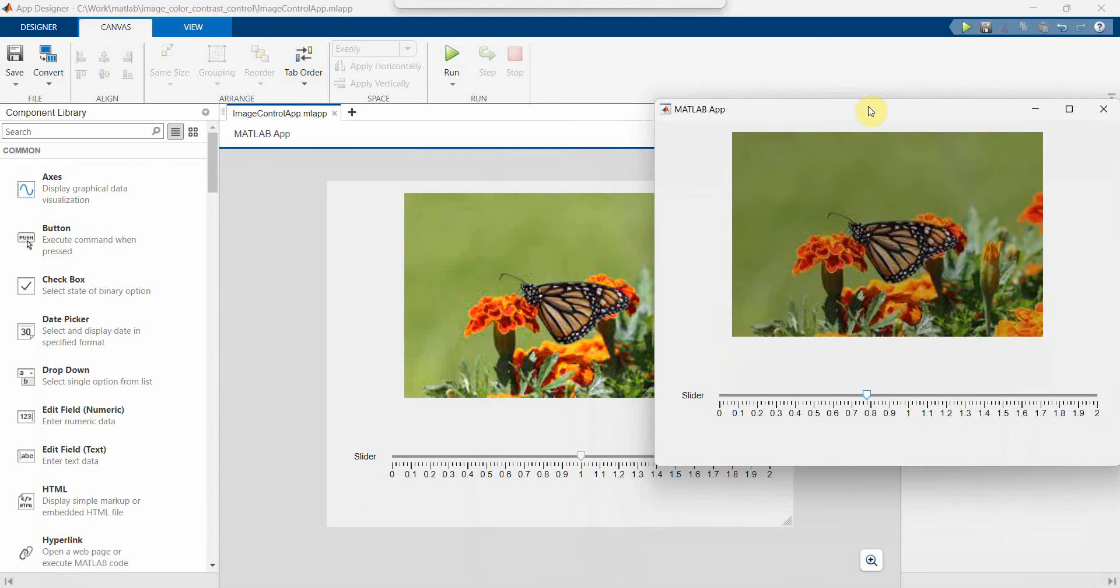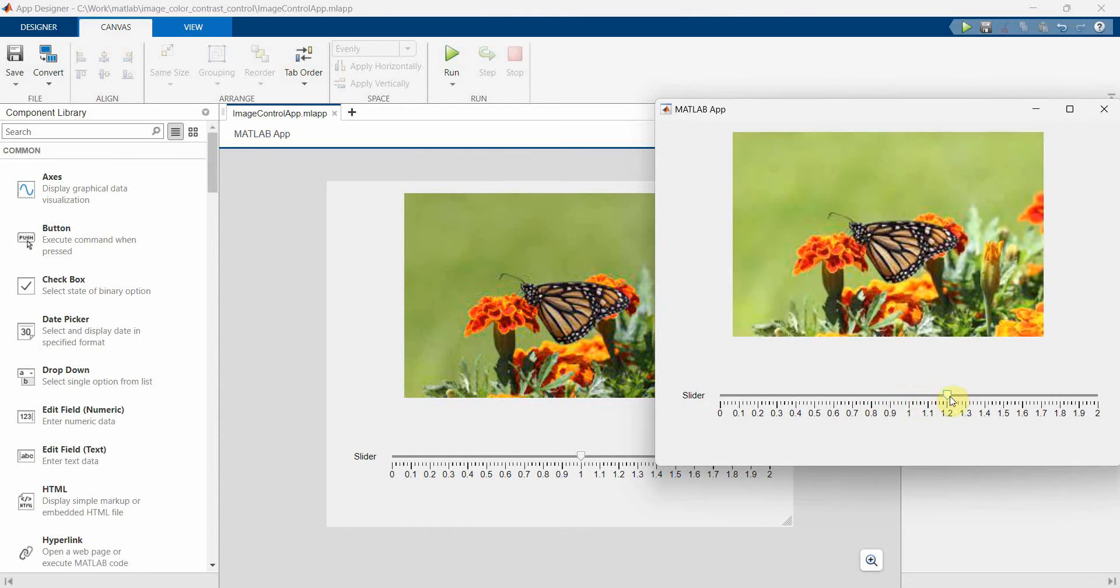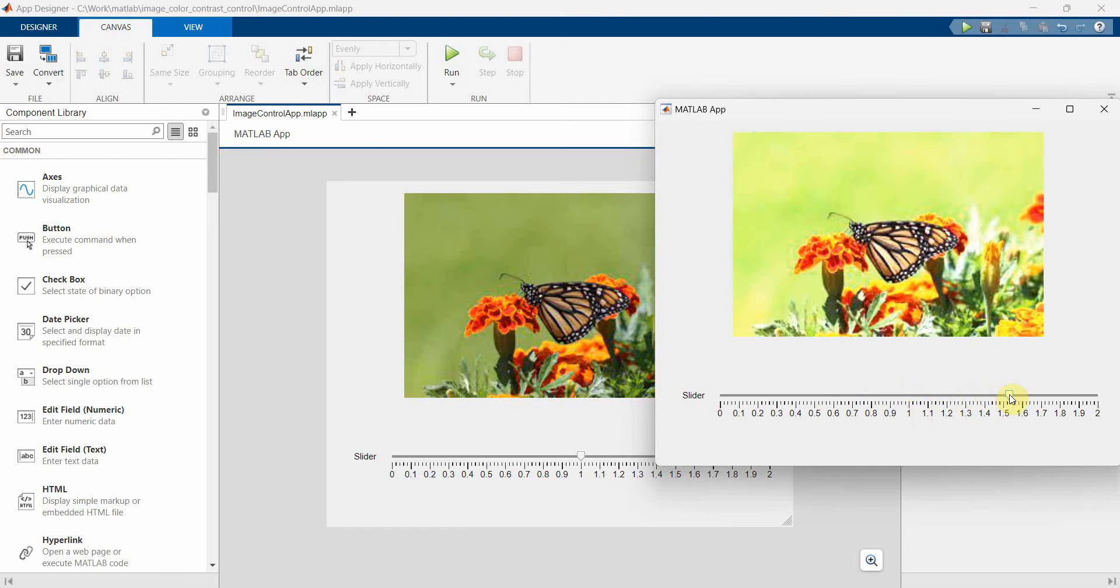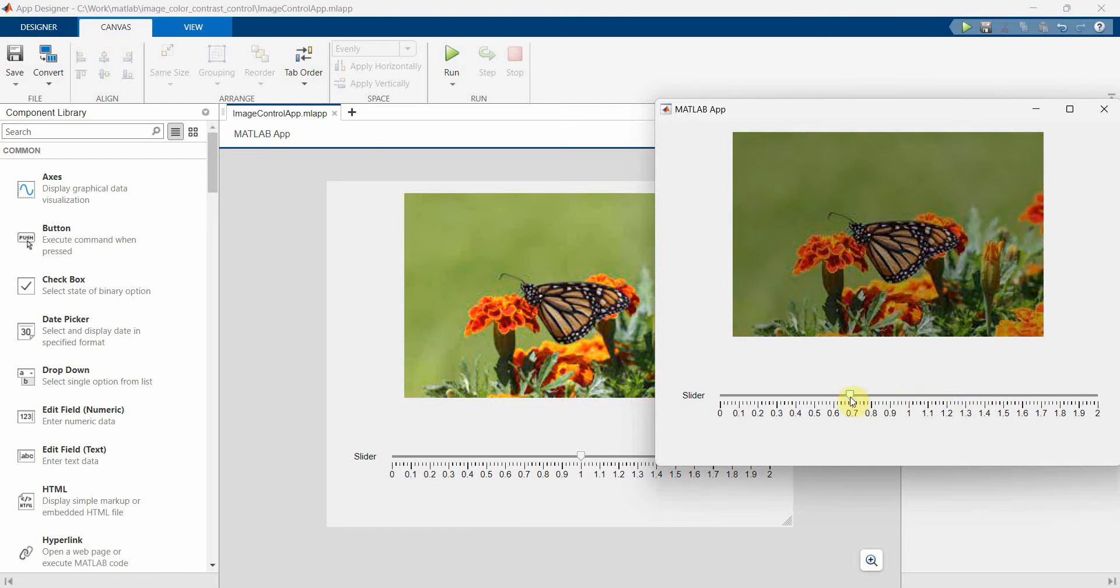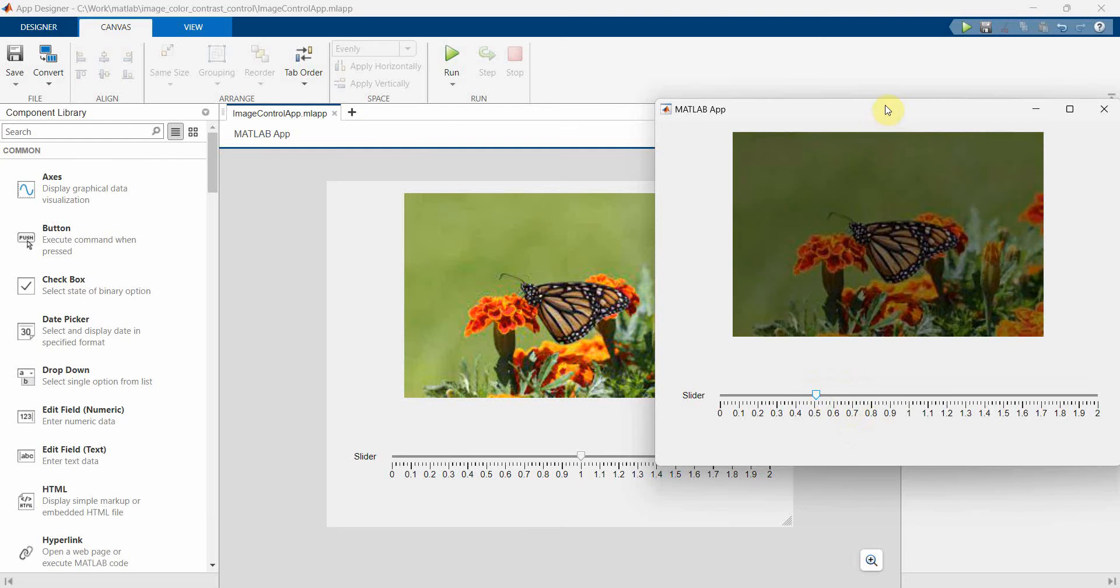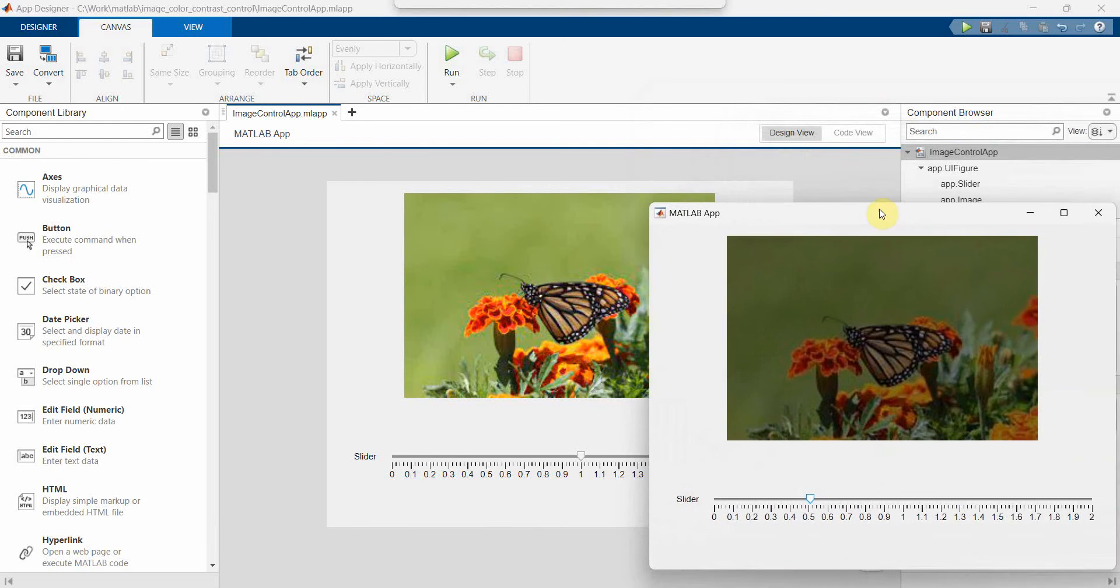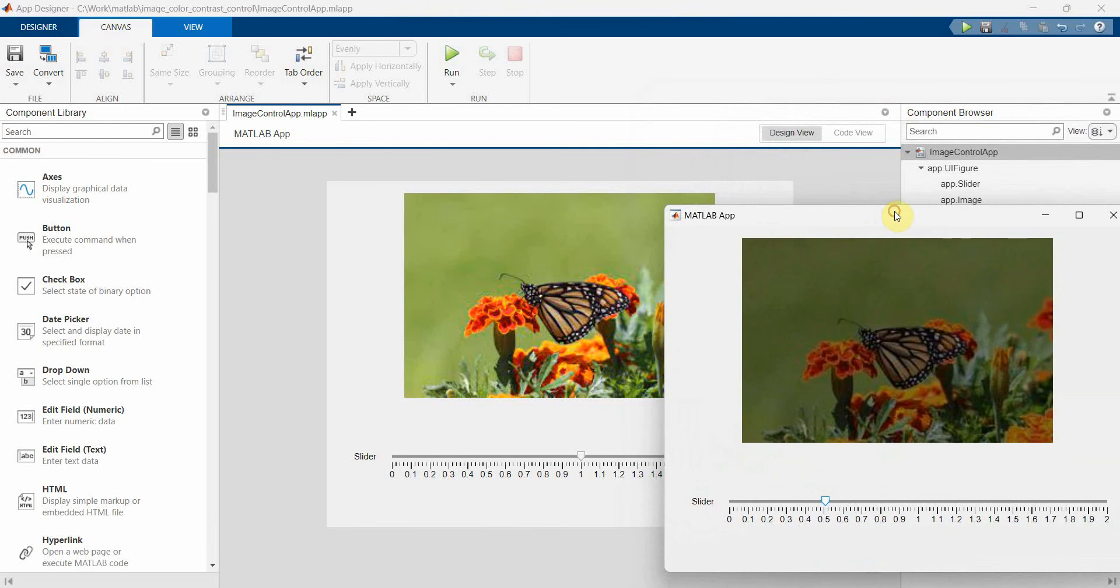So that's all I wanted to show you - how easy it is to manipulate any image in the app designer. It's just one simple demonstration where you can change the color contrast of the image by moving it around. So that's all. I hope this video is useful to you. If you have any questions or suggestions, please put in the comments below. And if you like this video, thanks for your special thank you and have a nice day. Bye.